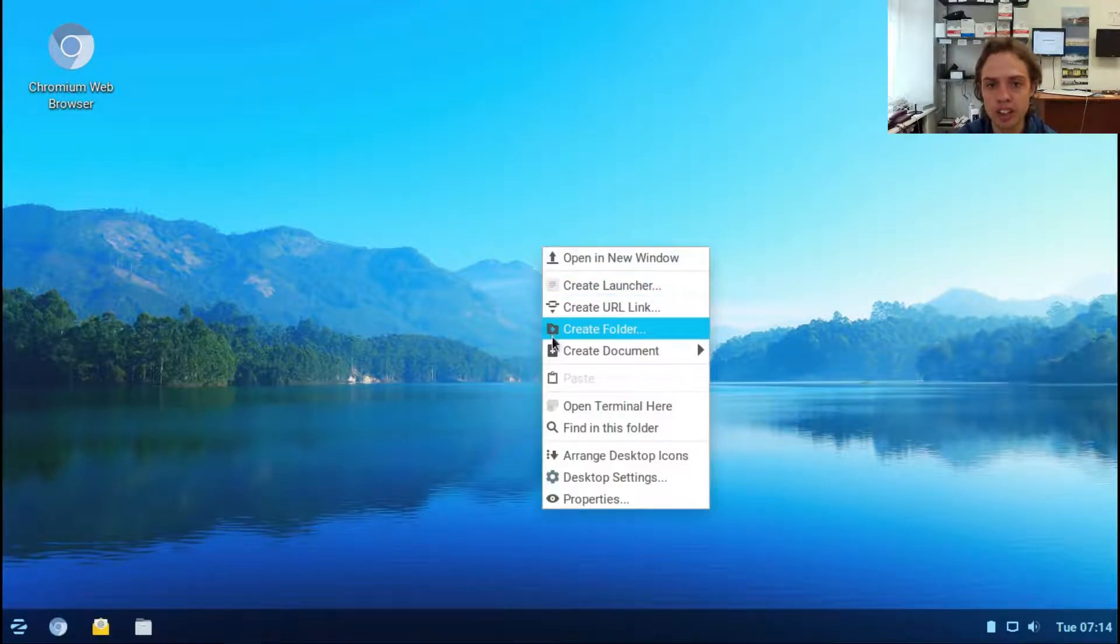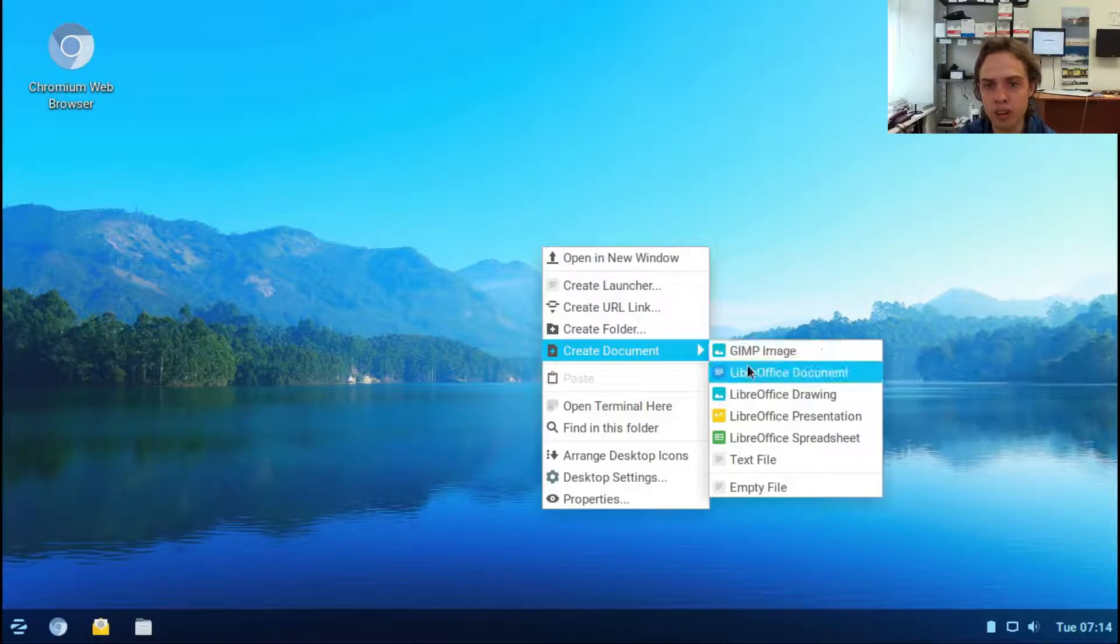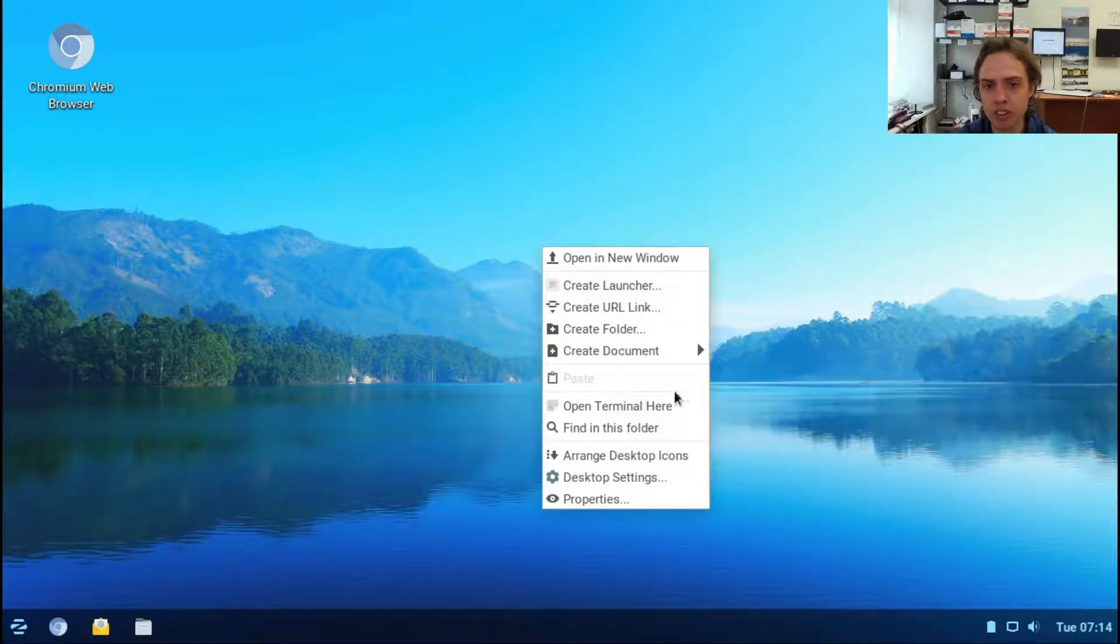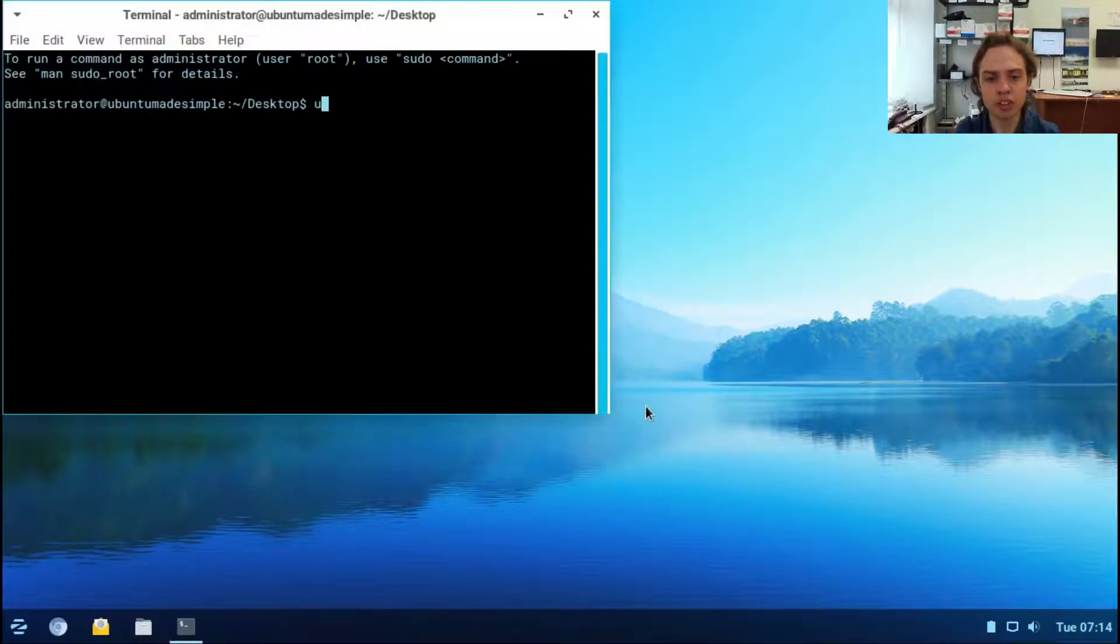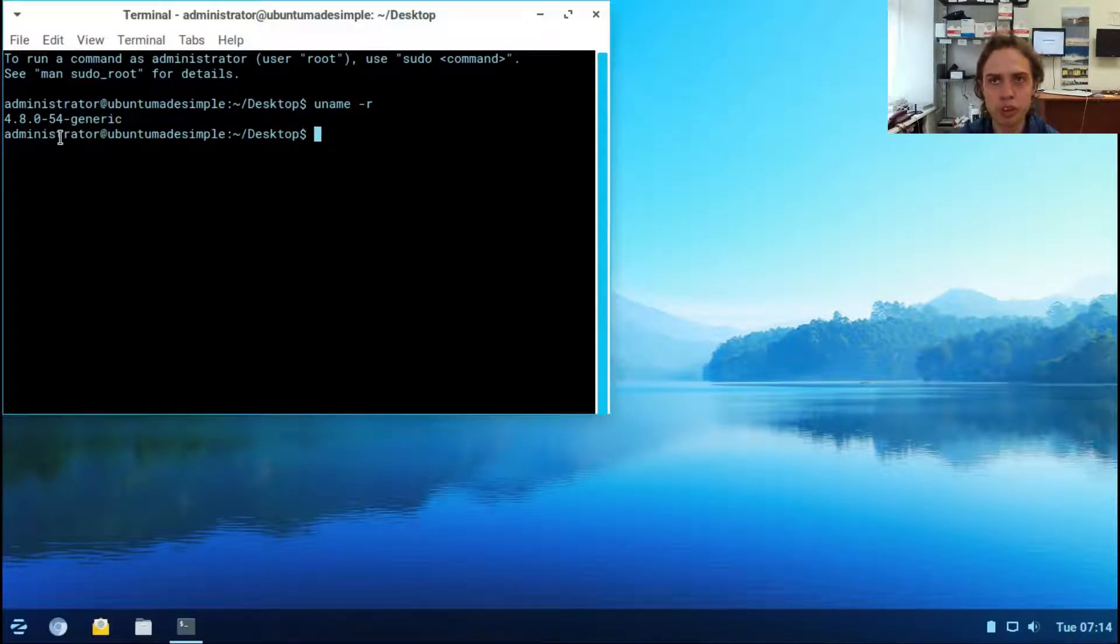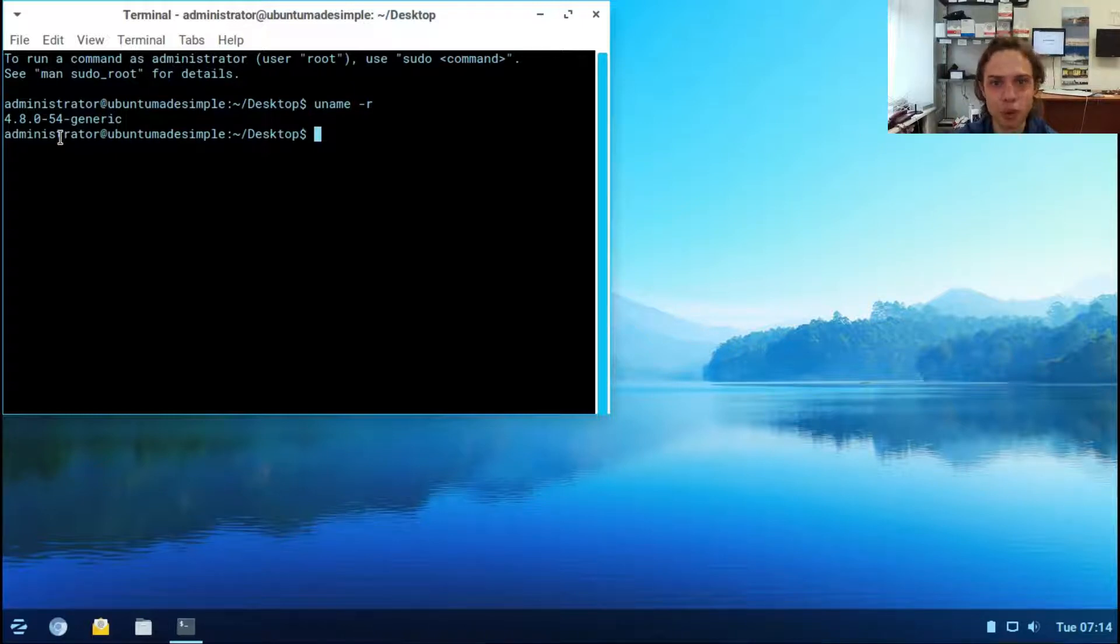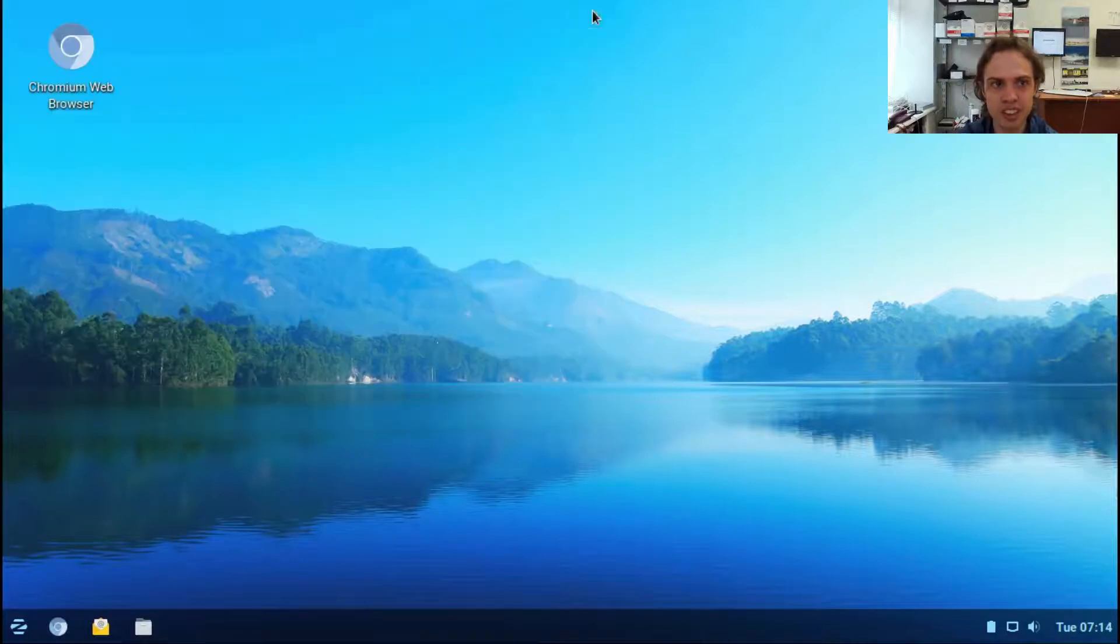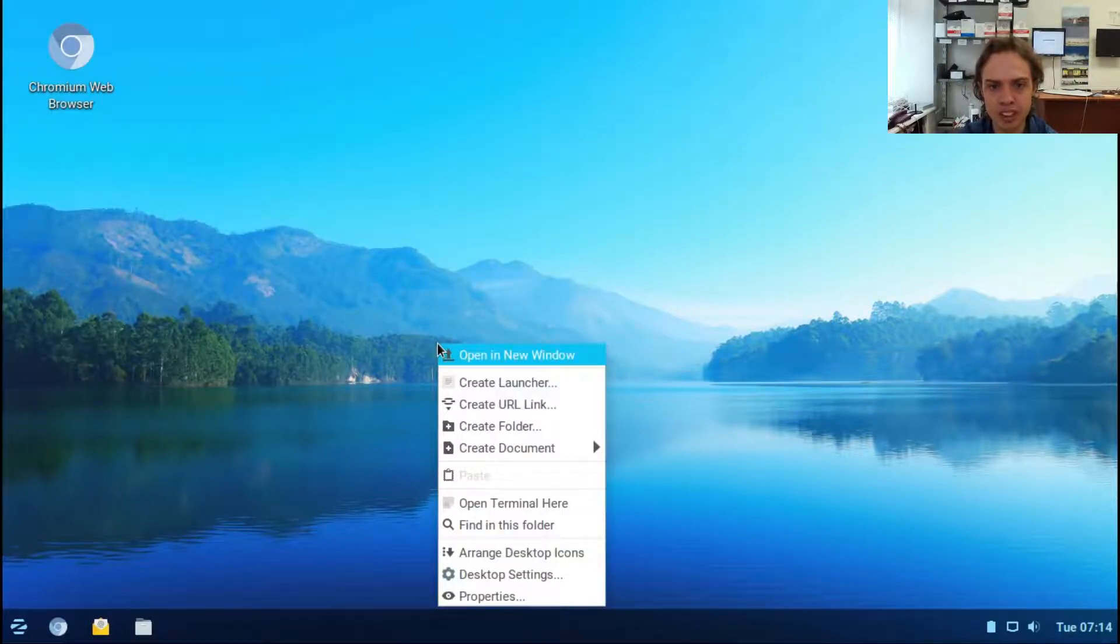You can create folders here and all types of empty files, which is quite cool. You can open up a terminal and check the kernel number. This is based on Linux and Ubuntu long-term support, so it's also based on Debian indirectly. It's a very sweet combination.